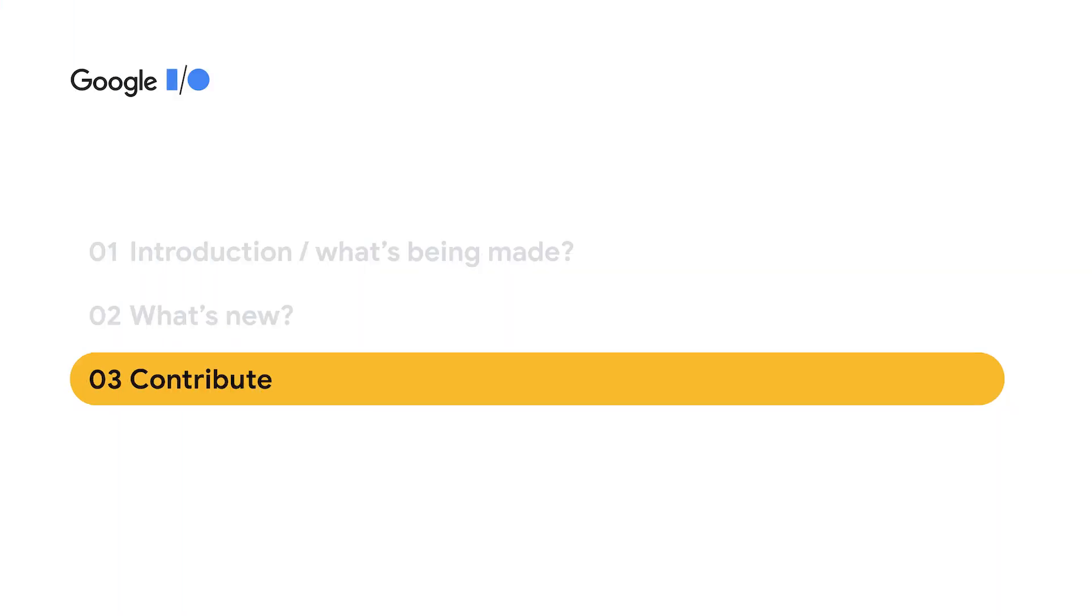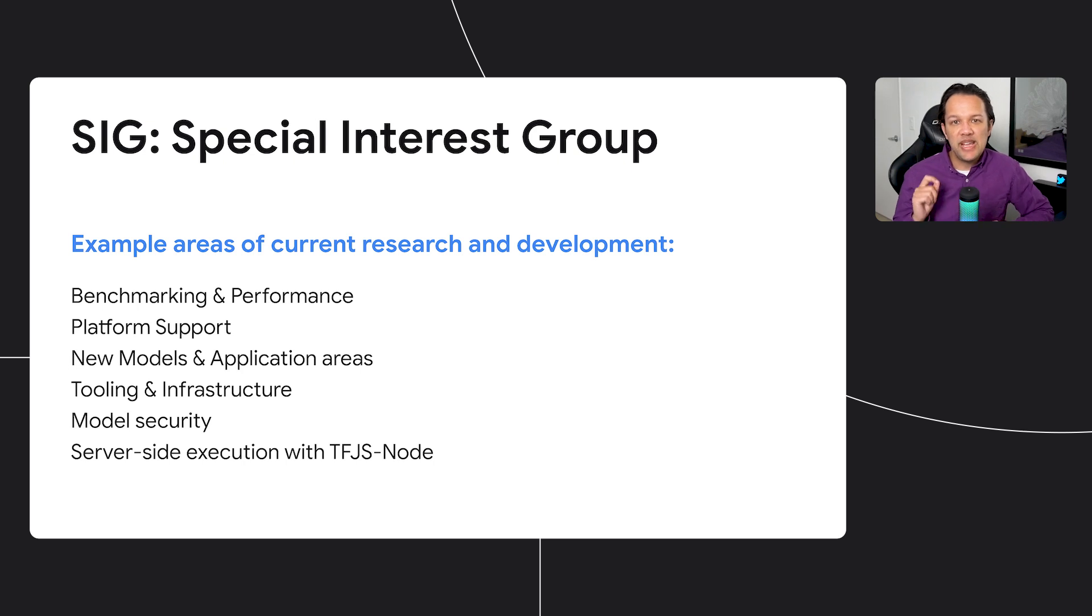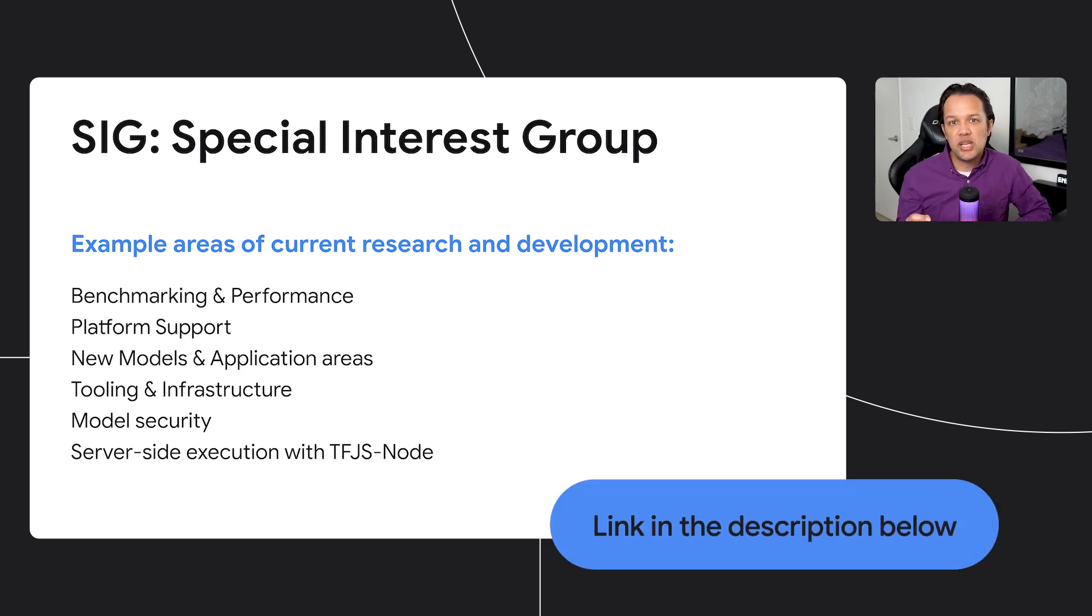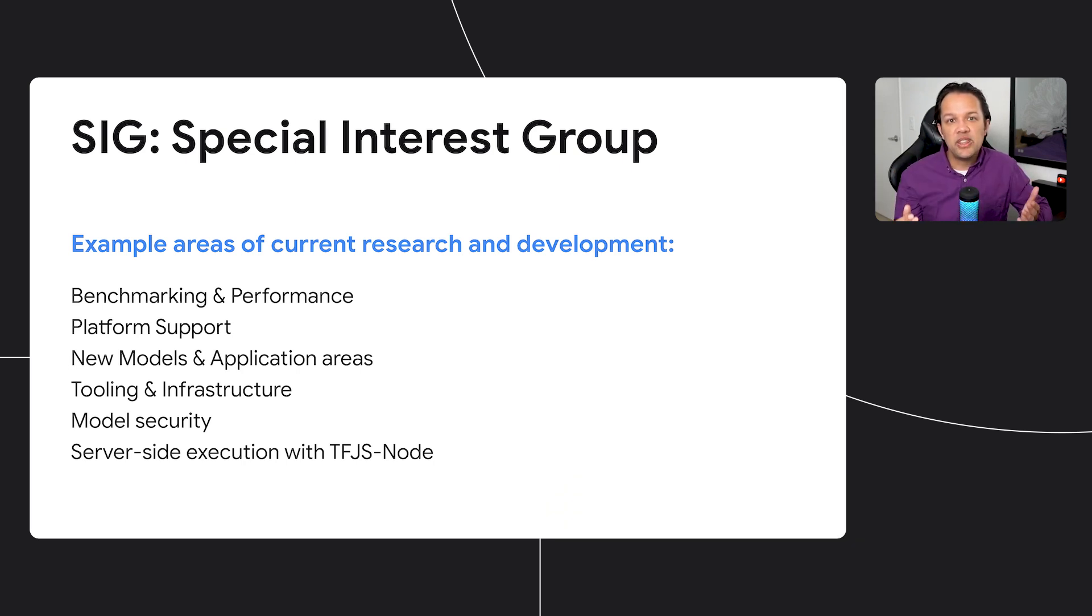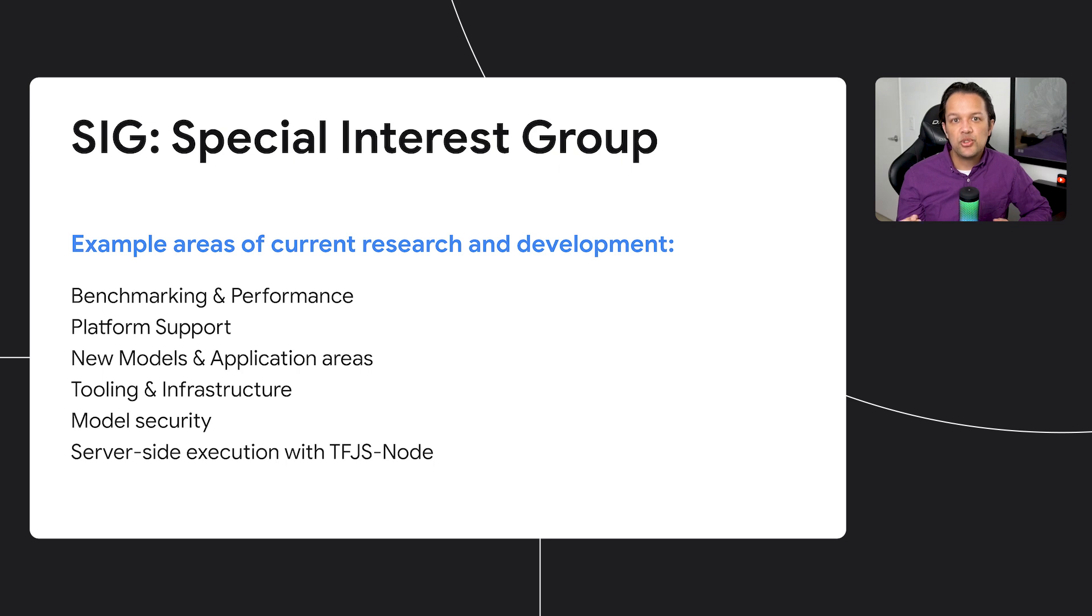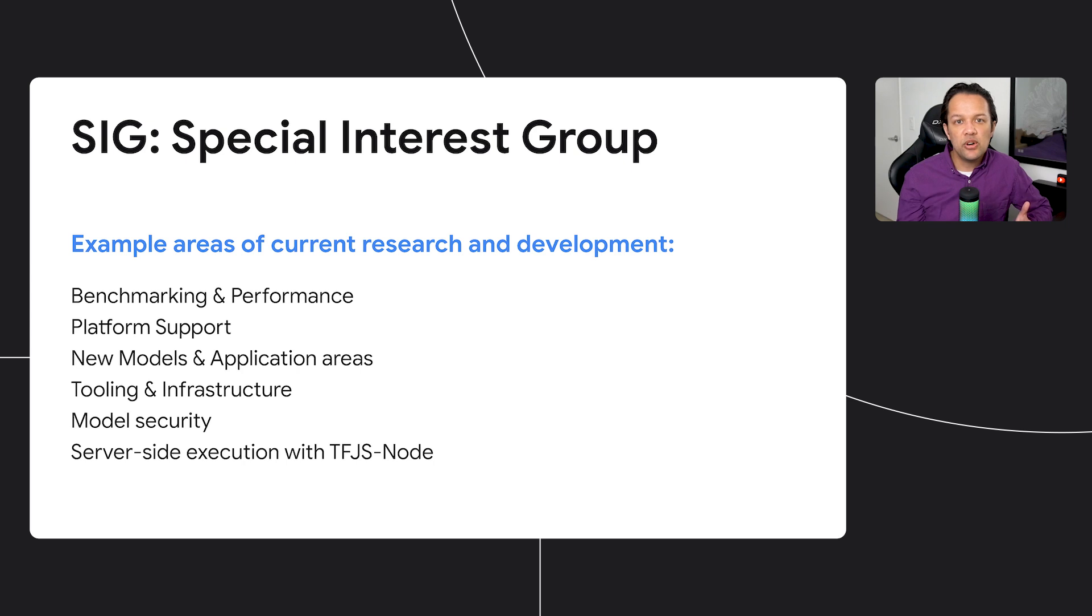So next up, let's talk about how we can get involved with our community to help us make the TensorFlow.js of tomorrow. First, we've now formed a special interest group to work on key areas of research in collaboration with all of you. Do come join us if you're passionate about a certain research area and want to help define the future of a TensorFlow.js project. Currently, we have areas such as benchmarking and performance, platform support, new models and application areas, tooling and infrastructure, model security, and server-side execution with TensorFlow.js node, all of which are being actively worked on. So do get involved or suggest a new area if there's enough interest.